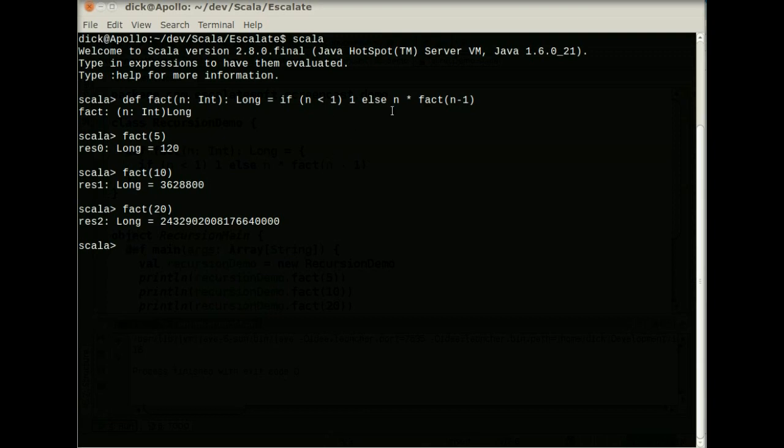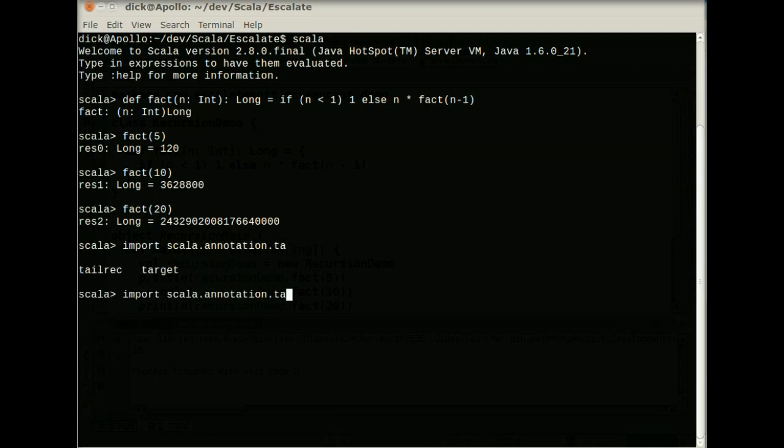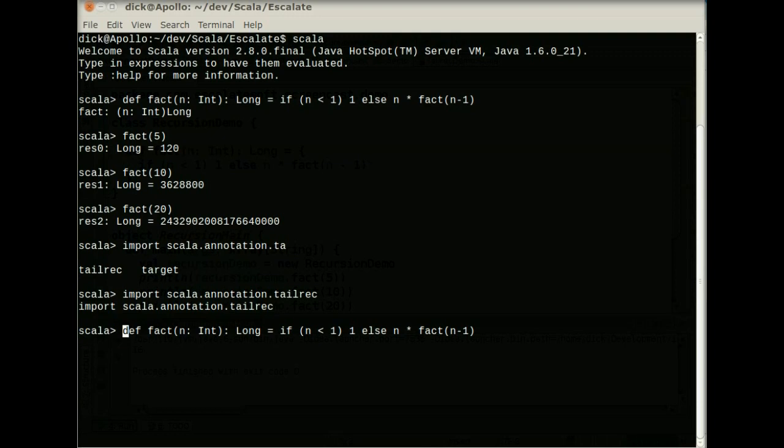So in this case, it looks like we have the call in the tail position here. So let's see what the compiler makes of it. The new feature in Scala 2.8 is a new annotation called @tailrec. And you can get it in scala.annotation.tailrec. There we go, using the command line completion again. So now I've got that in, I can take that same definition that I just made.